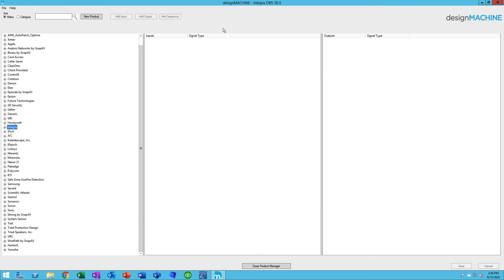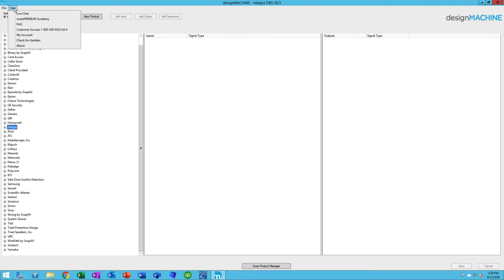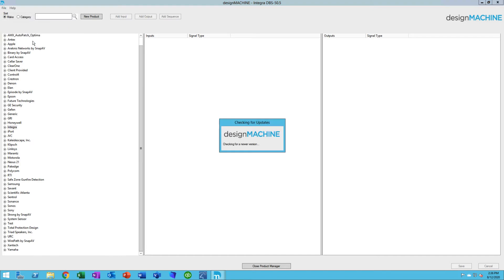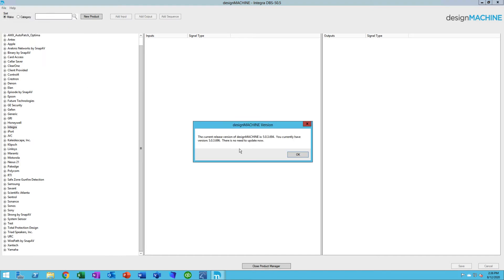Over time, there'll be new releases of Design Machine. Generally, as you log in, it will ask you if you want to check for a new update or tell you that there is a new update. But if you ever want to just go check, you can always go up to Help and click on Check for Updates. It'll go out there and check for a newer version. In this case, it tells me that I've got the latest version, so there's no need to update. If there's a new one, it'll give you the opportunity to then update.